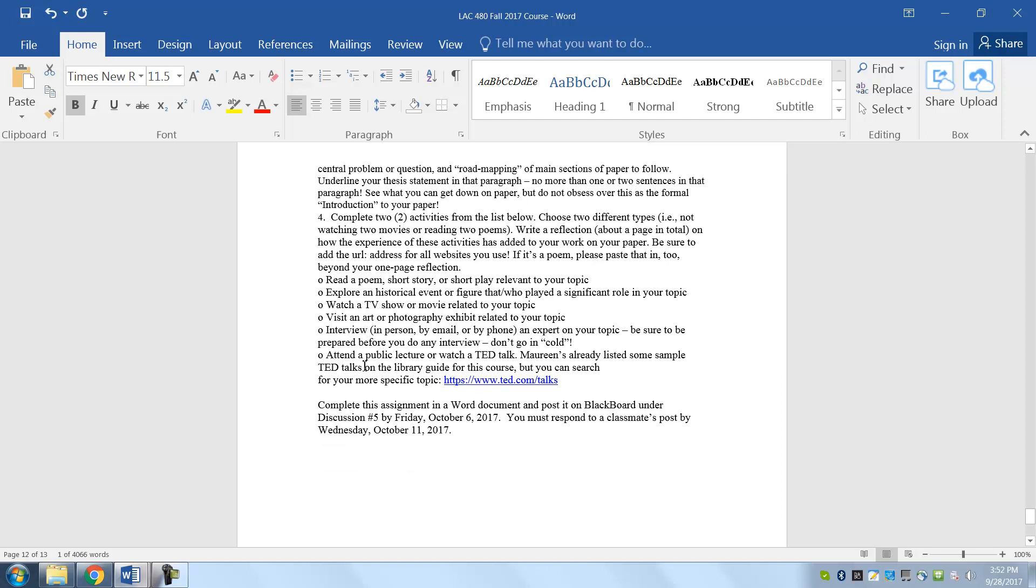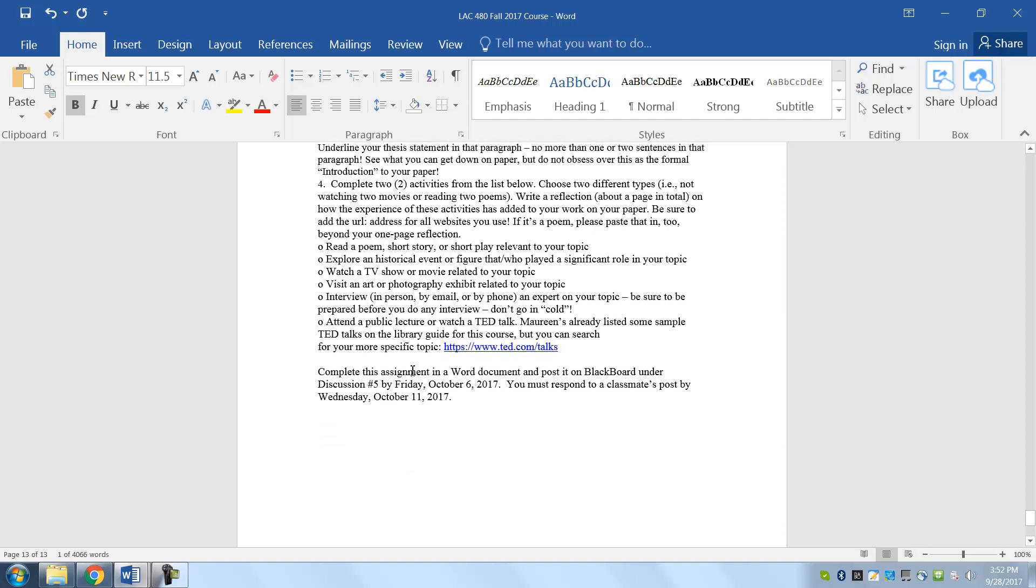So everything goes on a Word document, and you can put it on one Word document. You don't have to give me four separate Word documents here. We can look at all of them. That's up to you. And if you want to do four separate ones, you can post it all on the same post on Blackboard.